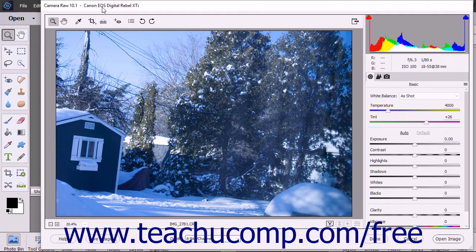Below that is the toolbar within the Camera Raw dialog box, which contains the tools you can use to edit and correct the image while processing it.